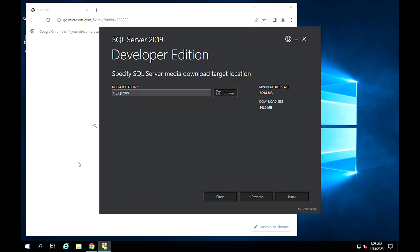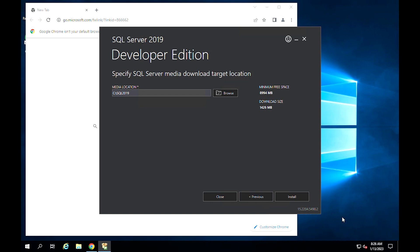In case you do not want files to be downloaded in the default location, you can specify a directory where SQL Server will store files downloaded for installation. Remember that your disk should also have sufficient space — we recommend 25GB and above. After you have chosen the drive, click on Install.